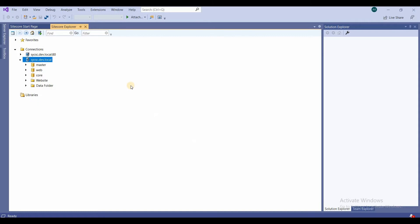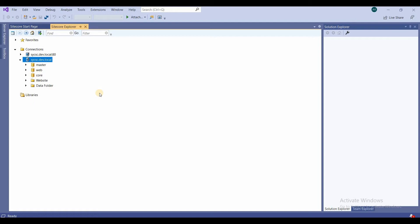So what is this master database? Master database is actually the authoring database. All the changes that you make are stored in master database. It contains all versions of any content that you write. So this is the master database.